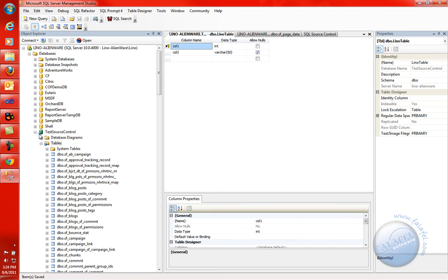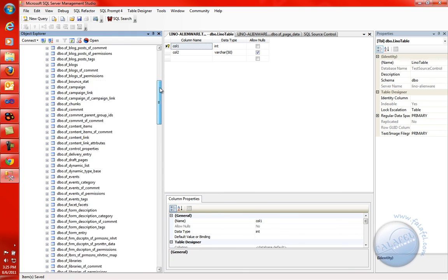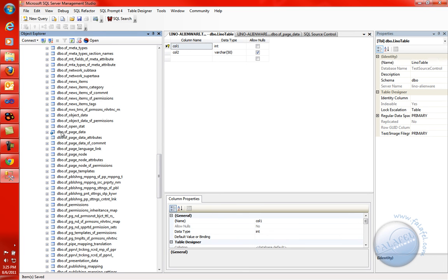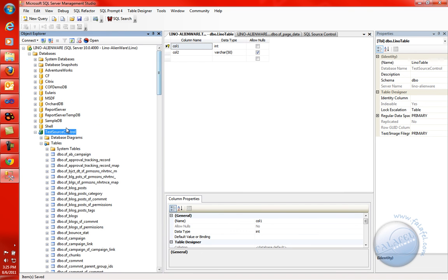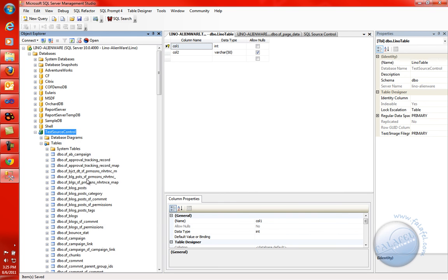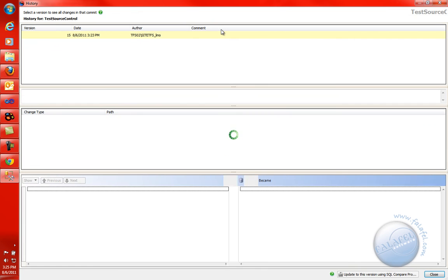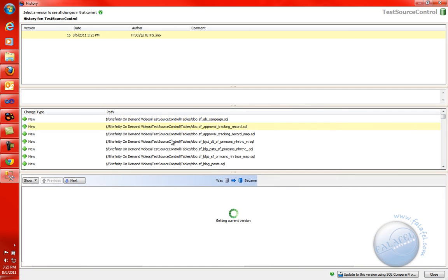Now notice there is a blue sphere next to Test Source Control telling you there is a difference between what's in TFS and what's on your machine. Even the tables — if you made changes to views, stored procedures, or whatever — Management Studio will tell you something is different between your local and TFS. Going down the list, the SF page data has changed, and the Lino Table is brand new. Let's right-click on the Test Source Control database and say 'Show History' — it opens the UI and shows the latest tip in the database.